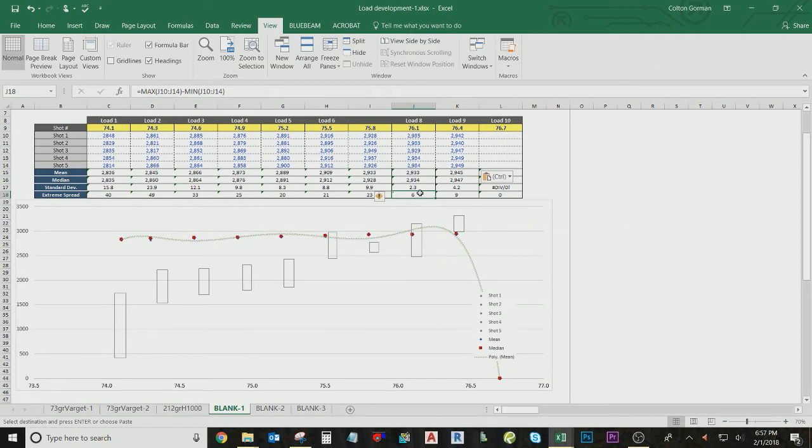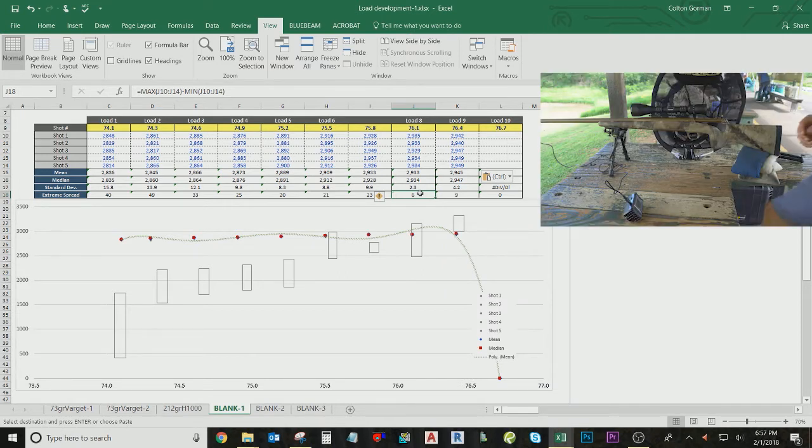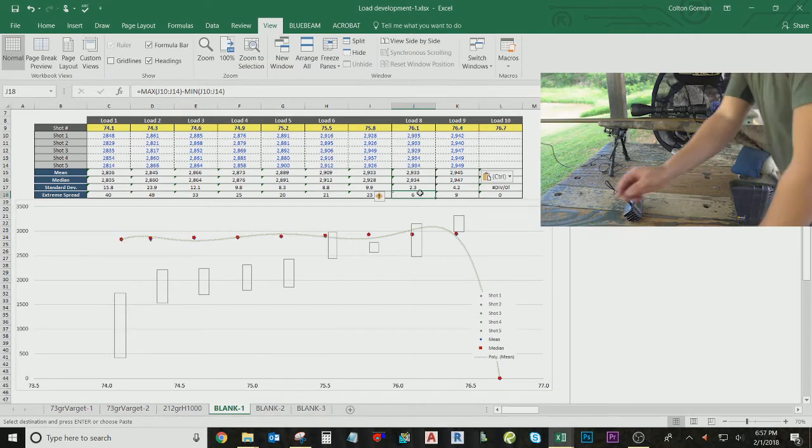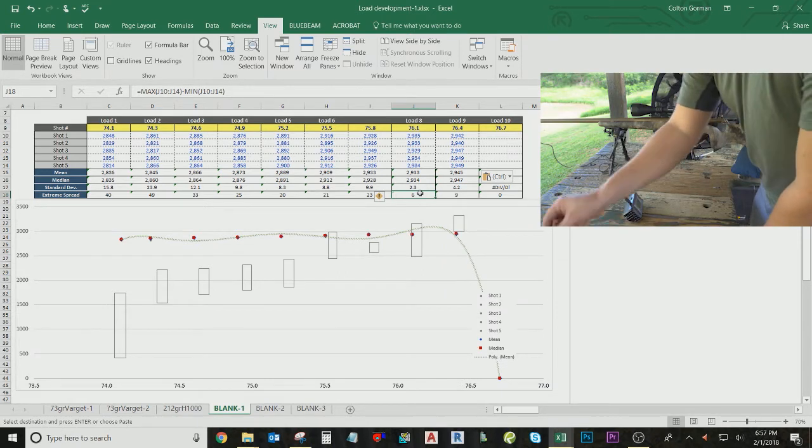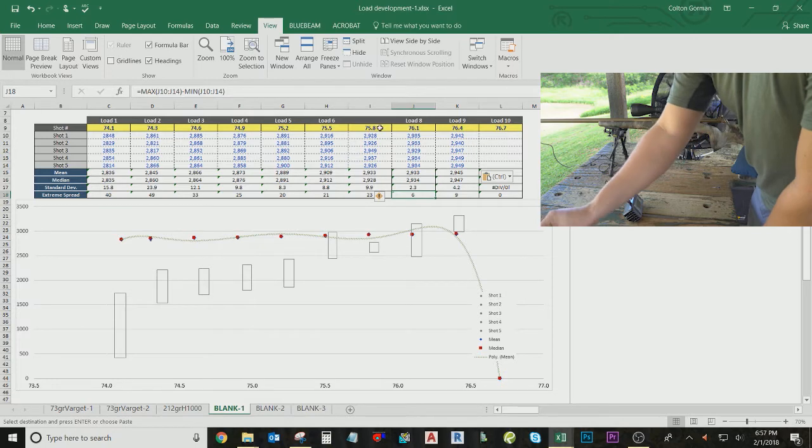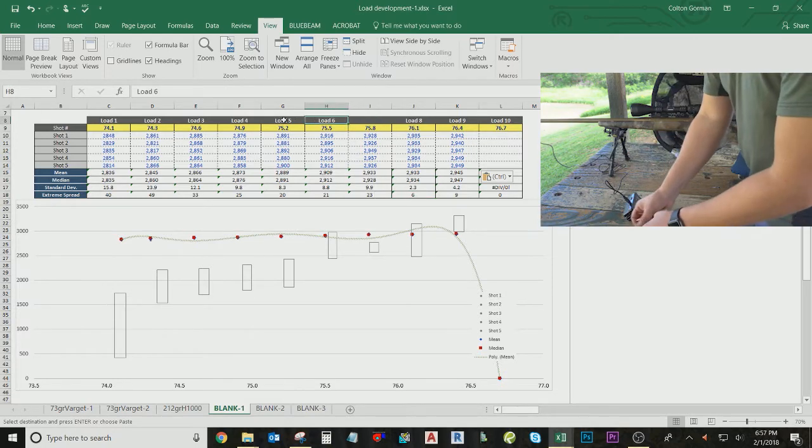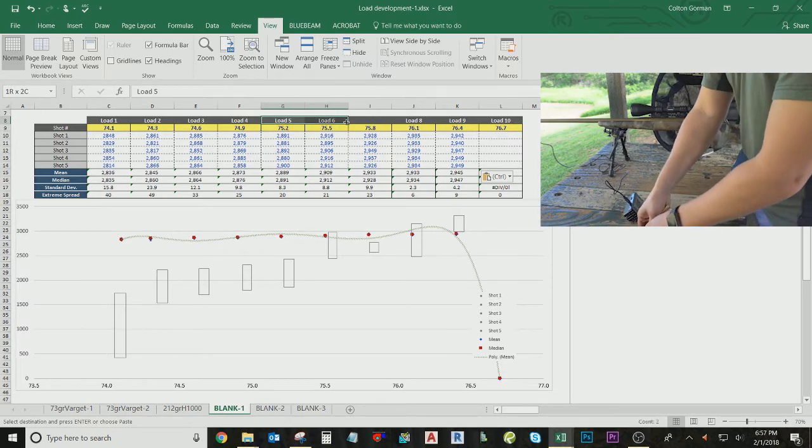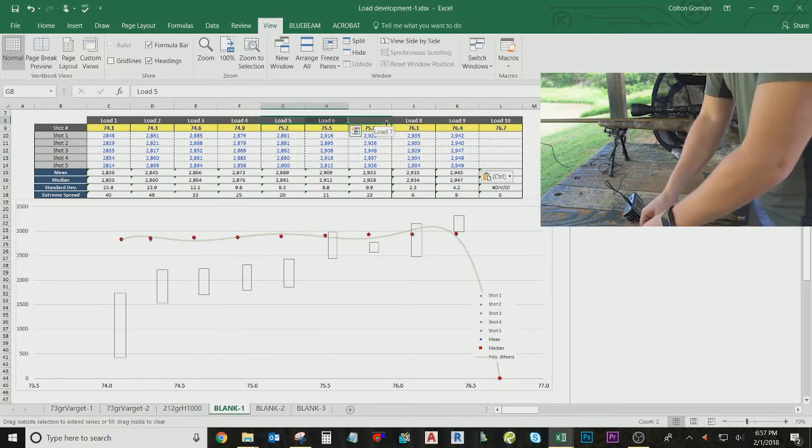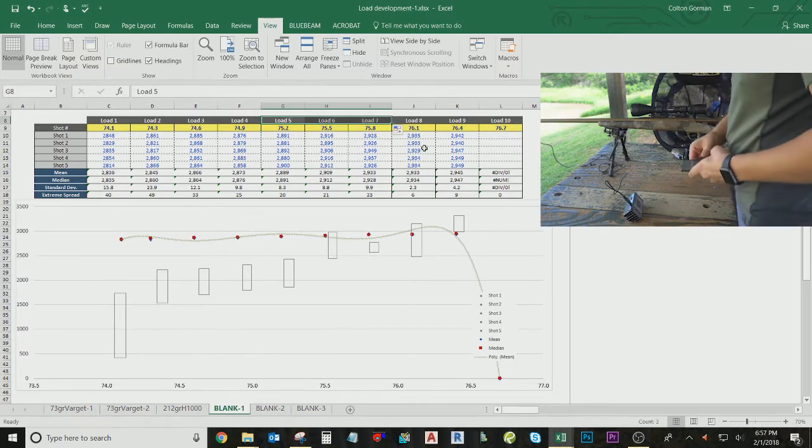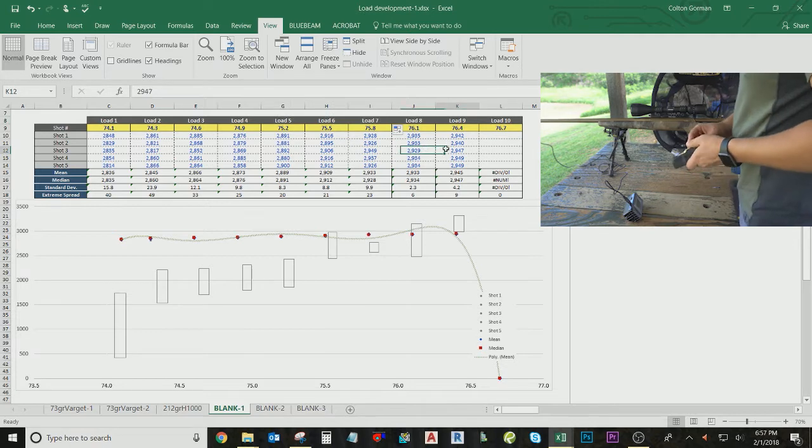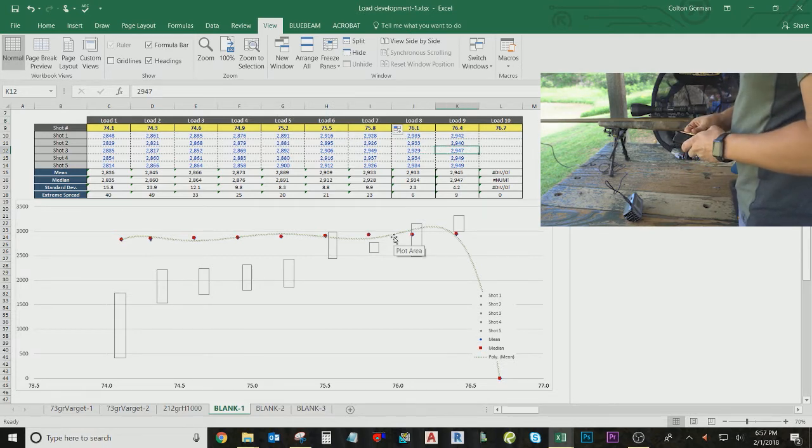Extreme spread, in my opinion, is the most important statistic in your load development. I don't know why that got removed here. I'll just put that up there. Let's see.